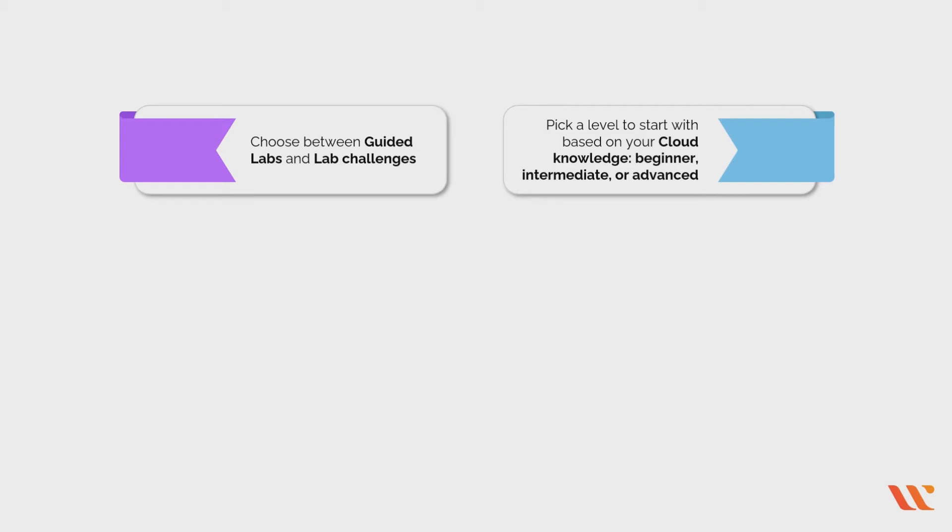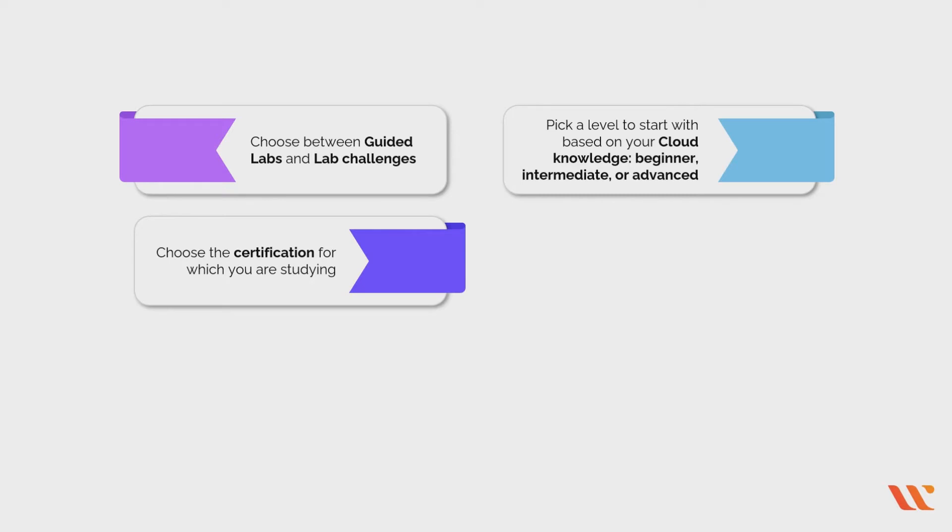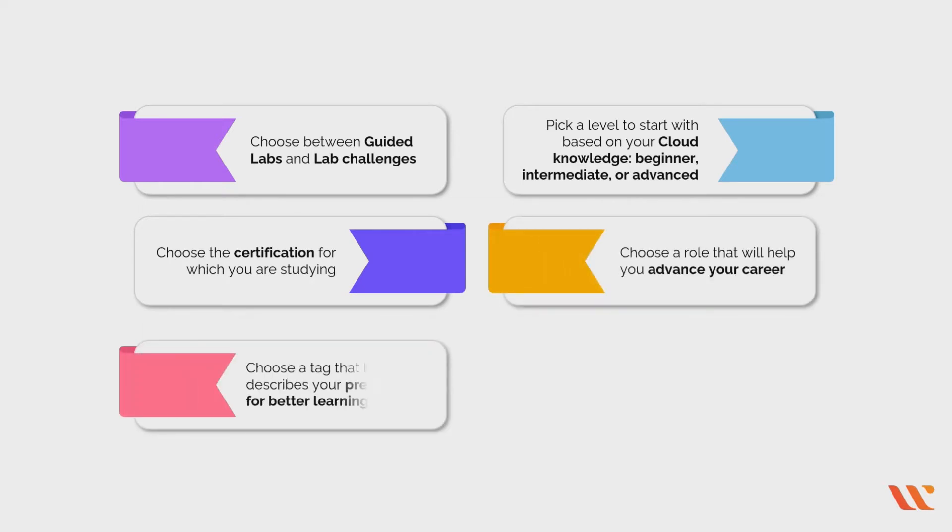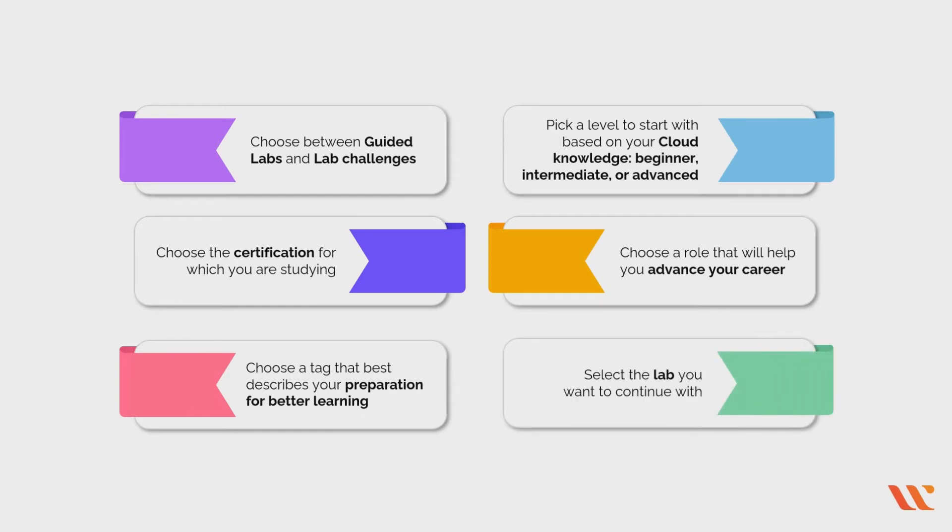Choose between guided labs and lab challenges. Pick a level to start with based on your cloud knowledge: beginner, intermediate, or advanced. Choose the certification for which you are studying. Choose a role that will help you advance your career. Choose a tag that best describes your preparation for better learning. Select the lab you want to continue with.